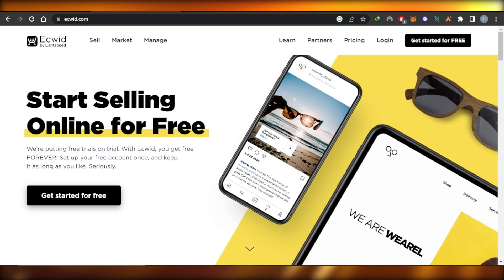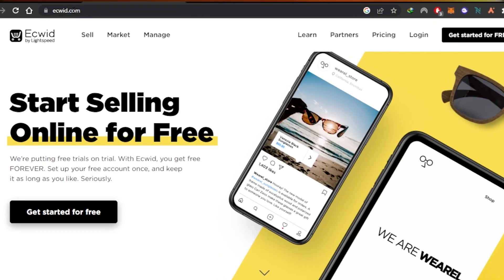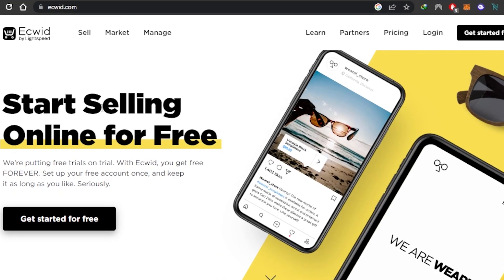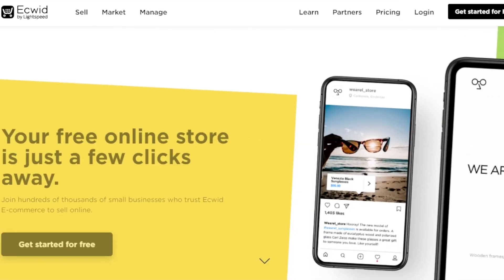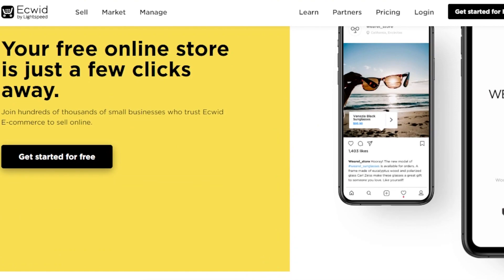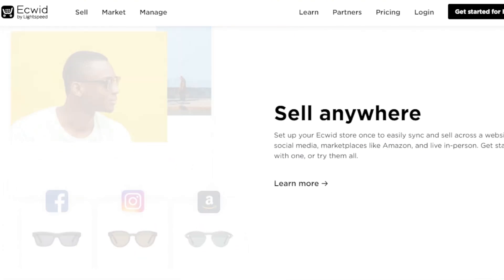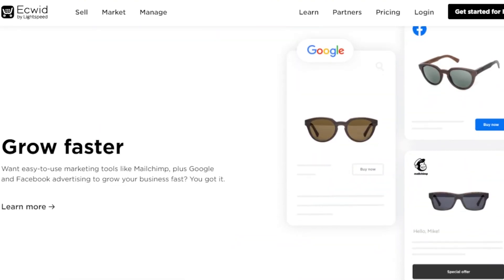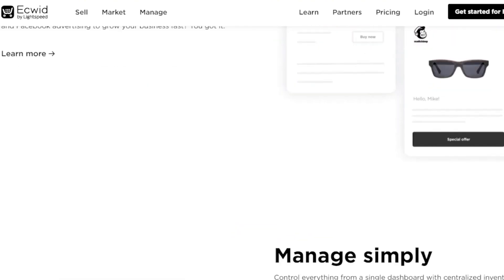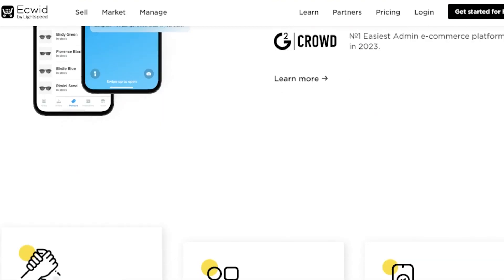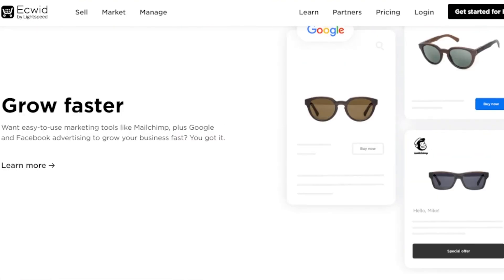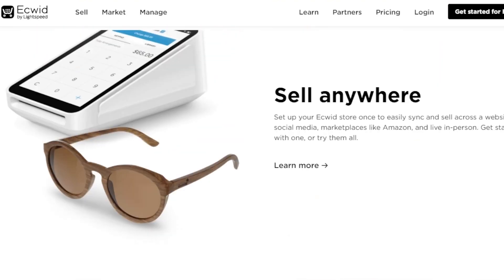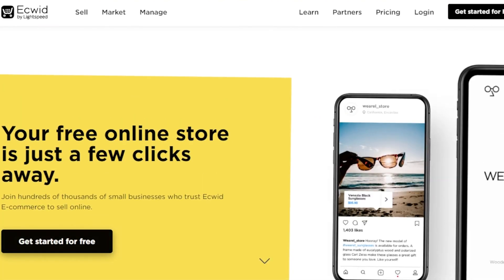First of all, what you need to do is go to Ecwid.com. Ecwid is an e-commerce platform where you can get started for free to create your online store to sell your products. You can sell physical and digital products using Ecwid and also create a professional store.